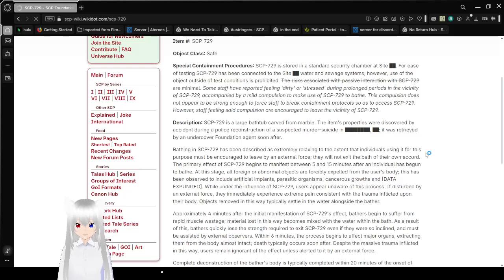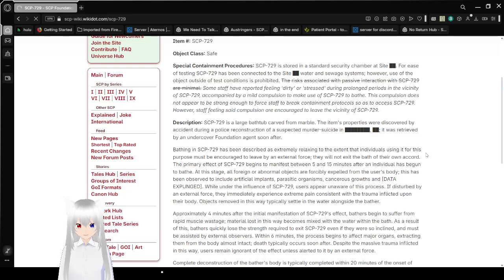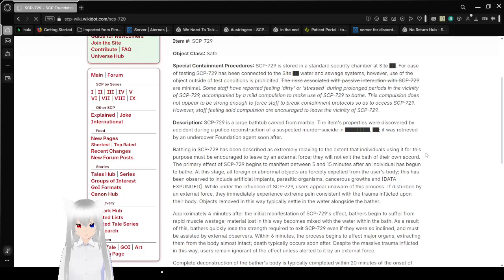Description. SCP-729 is a large bathtub carved from marble. The item's properties were discovered by accident during a police reconstruction of a suspected murder-suicide in [Redacted] area. It was retrieved by an undercover Foundation agent soon after.